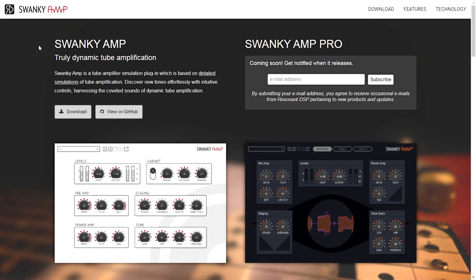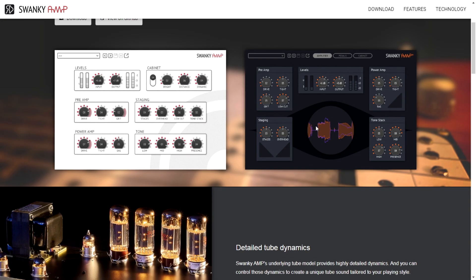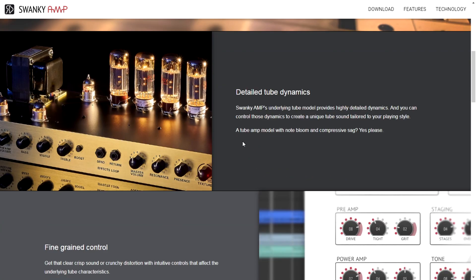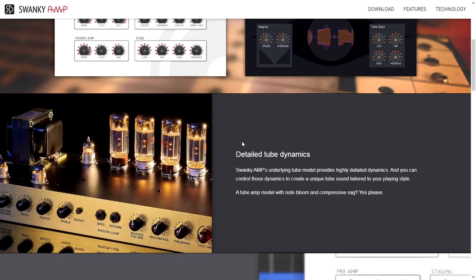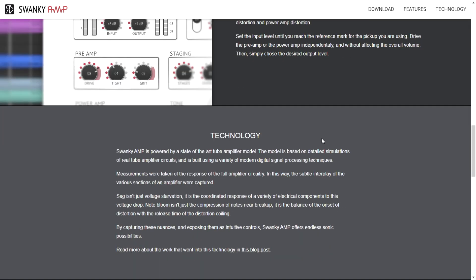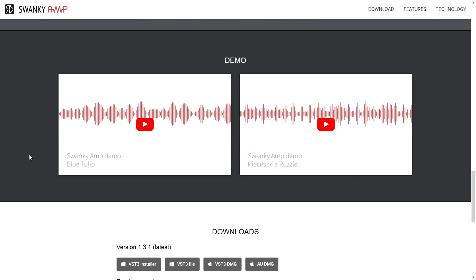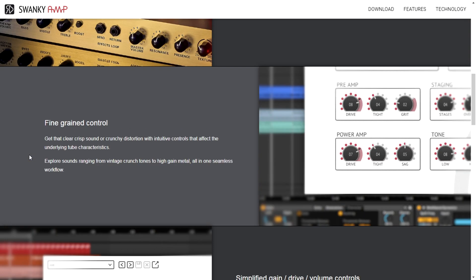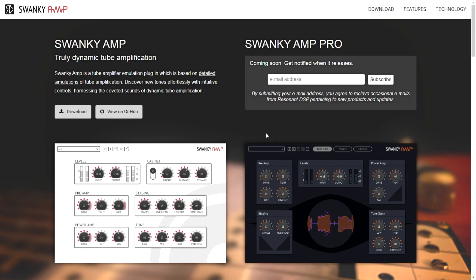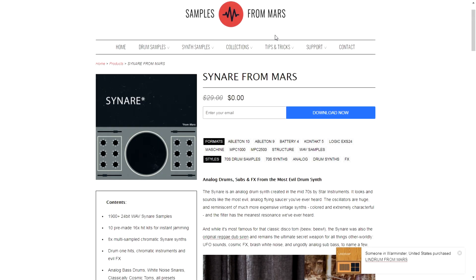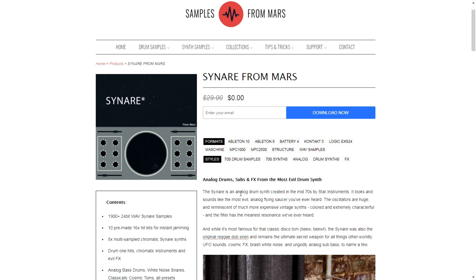The company Swanky Amp is giving away for free this amplifier — it's a tube amplifier emulation plugin based on detailed simulations of tube amplification. It has tons of cool features and great sounds for rock, clean tones, and some cool metal tones as well. Very cool, and very easy to install and download.